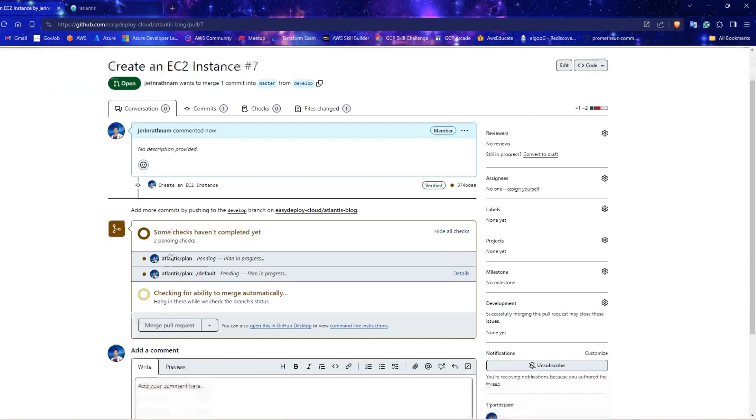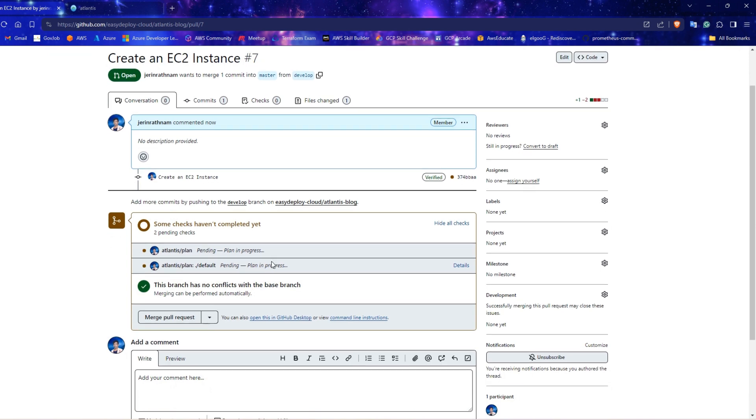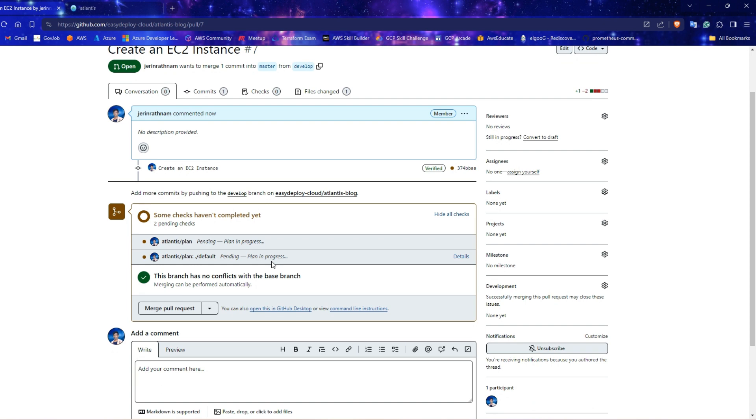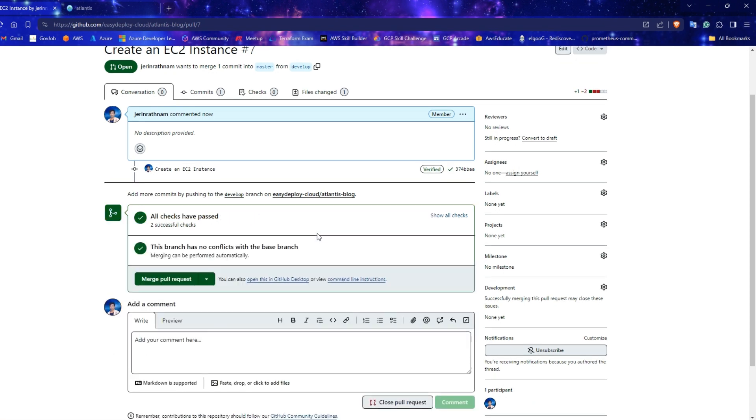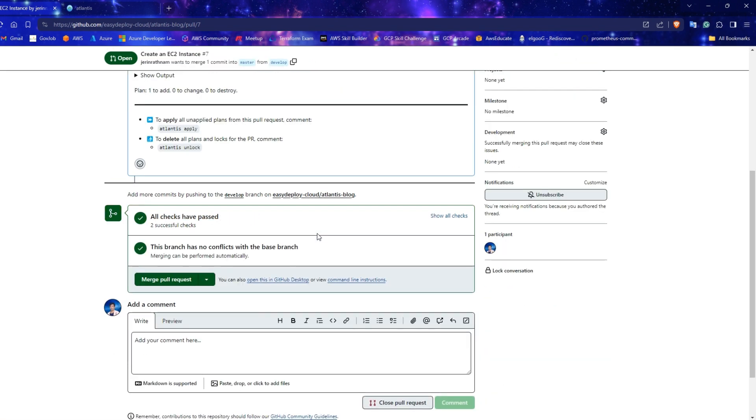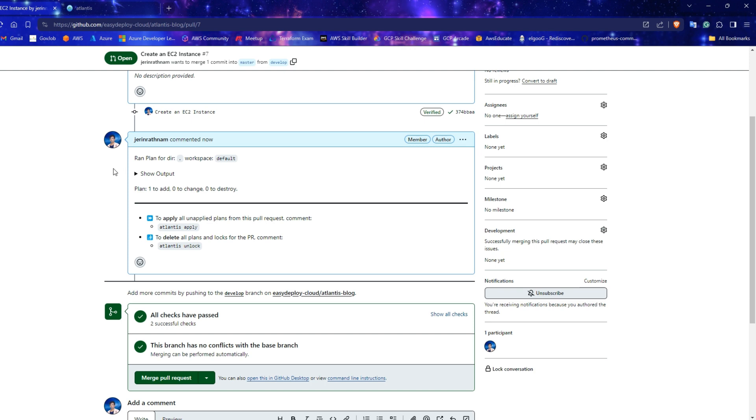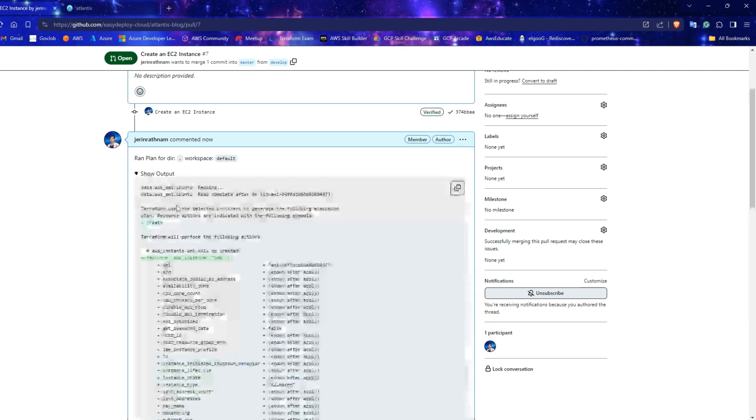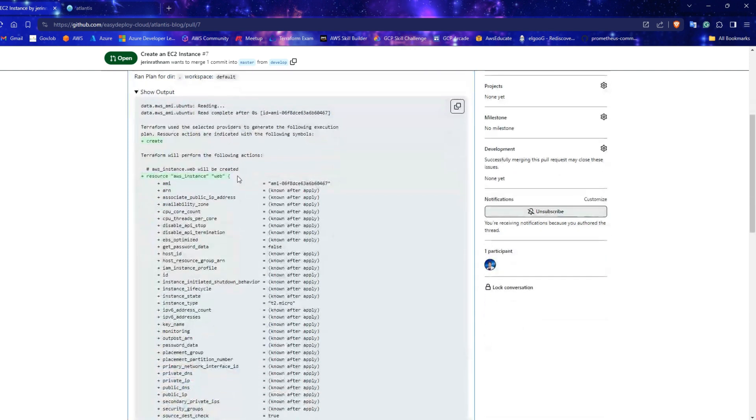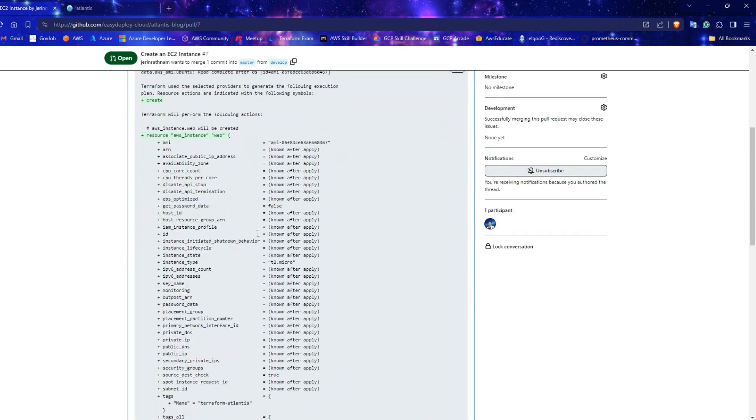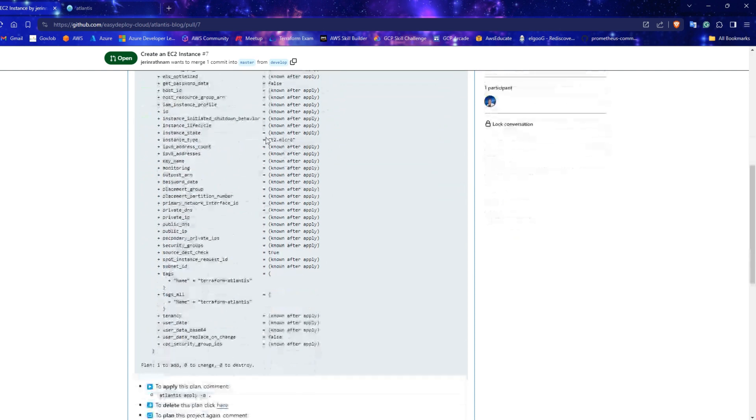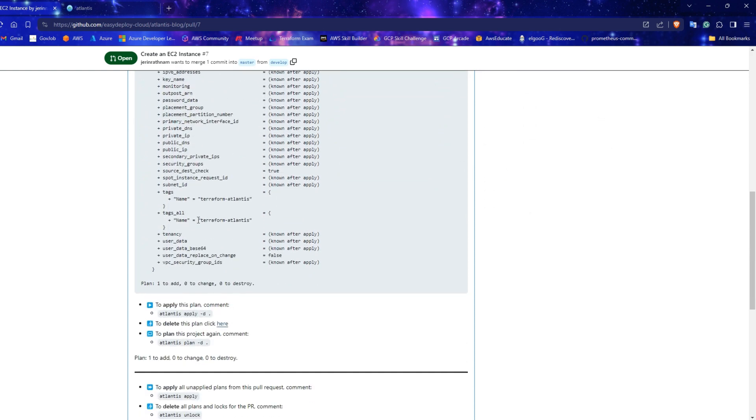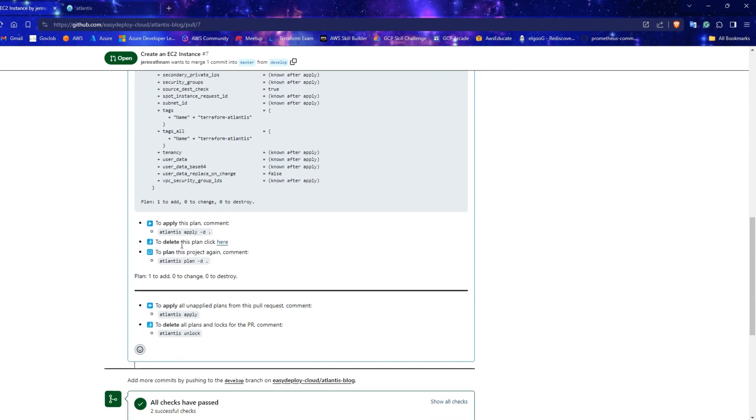Now you can see Atlantis is running the Terraform plan automatically while creating the pull request. Wait for some time to complete the plan. Now the plan has been generated. You can see the output of the plan. It shows the full details of the service which is gonna be created by Terraform after approval.